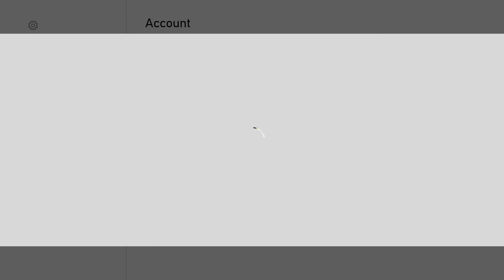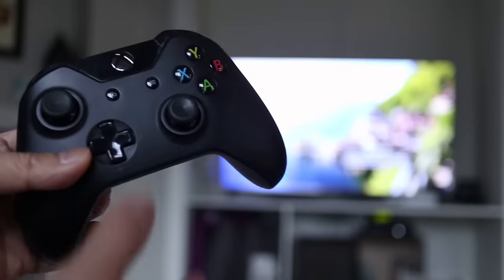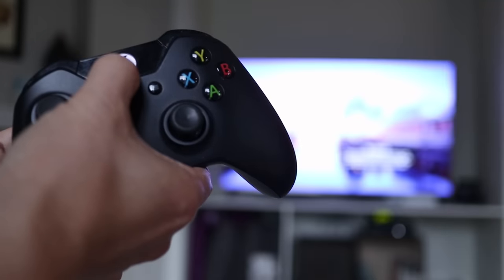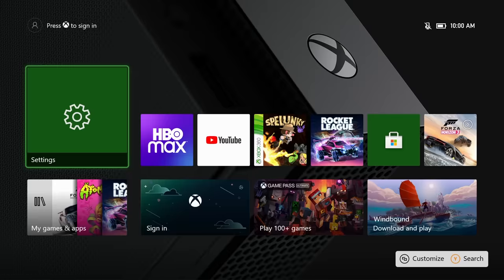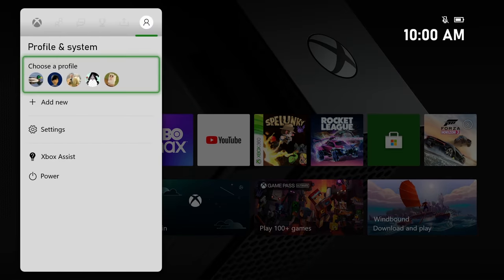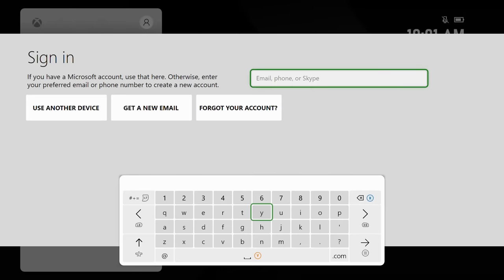Once you're signed out, it's time to log back in. Press the power button on the controller and under Profile and System, select Add New. Now just enter your email and password and you'll be able to sign in.